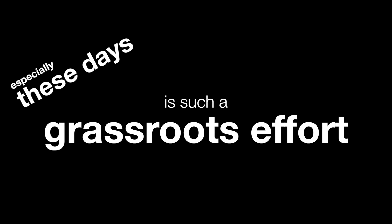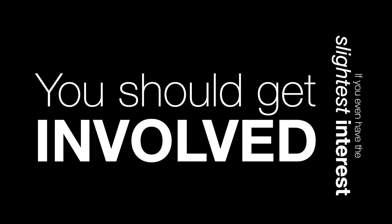Music in this country, especially these days, is such a grassroots effort that if you even have the slightest interest, you should get involved.